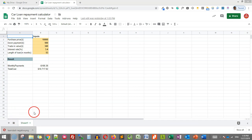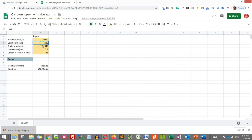Before you start creating a calculator, ascertain how many inputs your calculator will have. For example, say we want to create a car loan repayment calculator.